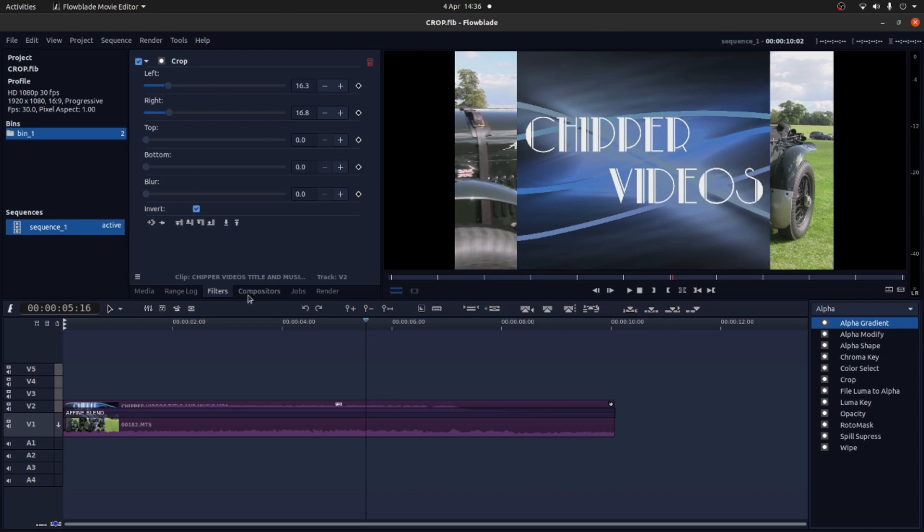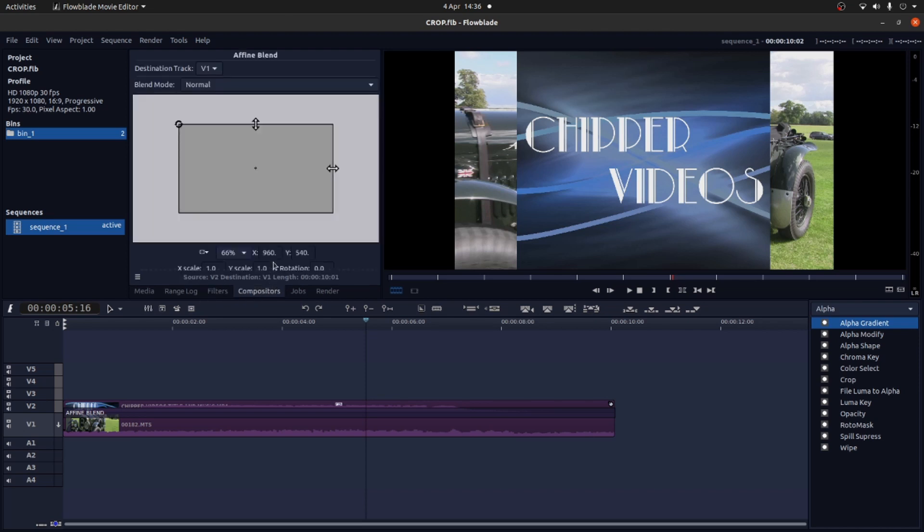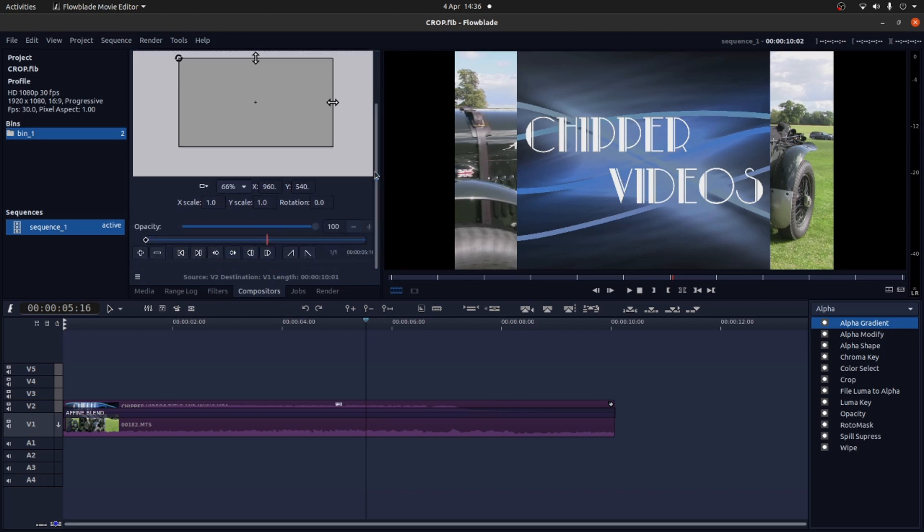Next thing you want to do is come over to compositors, select this tab. And you've got sizes on X and Y. Unfortunately one of the problems with Flowblade is it doesn't link them.